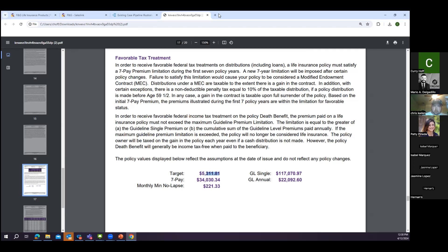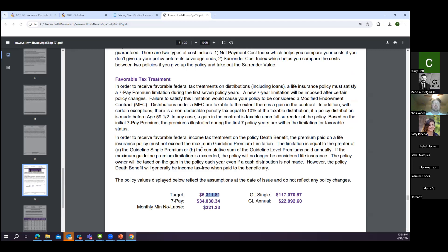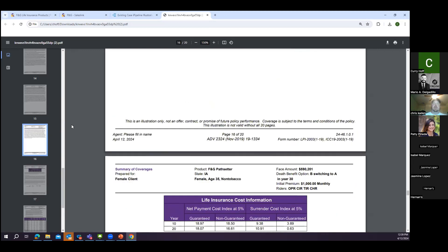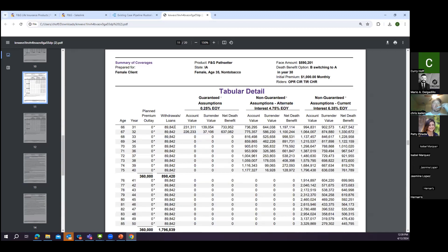A participant asks: if you don't check the non-MEC box to shrink the death benefit, will the client still be able to take advantage of favorable 7702 tax treatment when withdrawing money? The answer is yes — it's still going to be a tax-free event when you take out these loans. That box only affects the face amount, not the tax treatment.